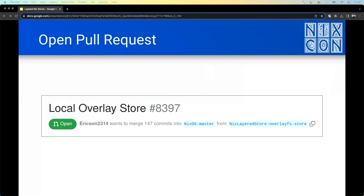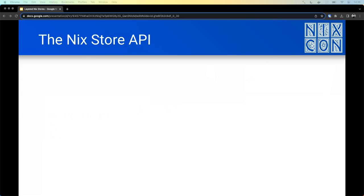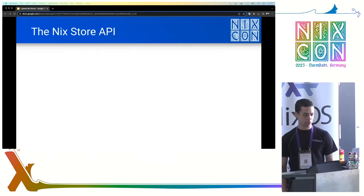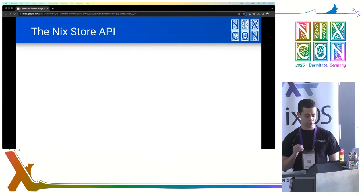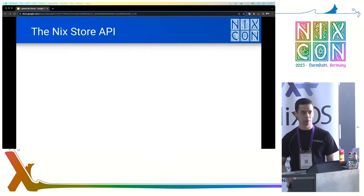But before I explain how the overlay store works, you first have to know a bit about the Nix store API. I'm sure many of you are familiar with that, but for those that aren't, I'll say a few brief words. Nix packages are normally installed in the /nix/store directory, but that's just the filesystem aspect of the Nix store.